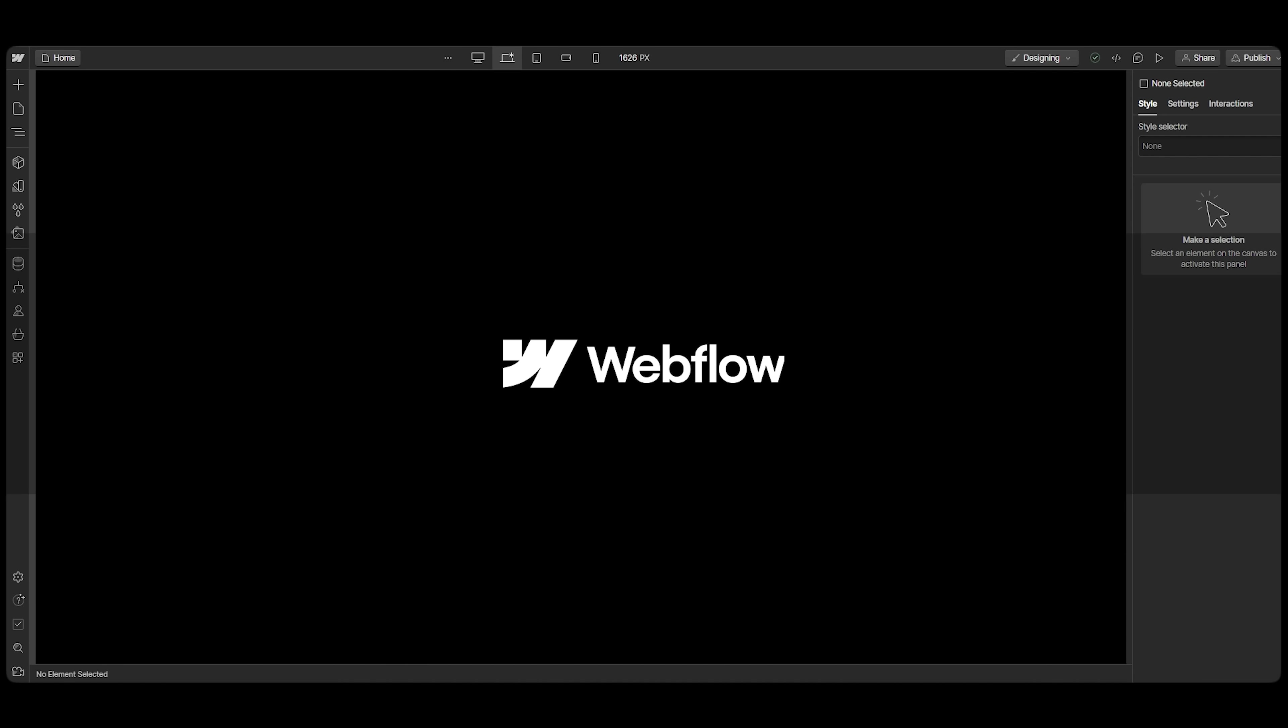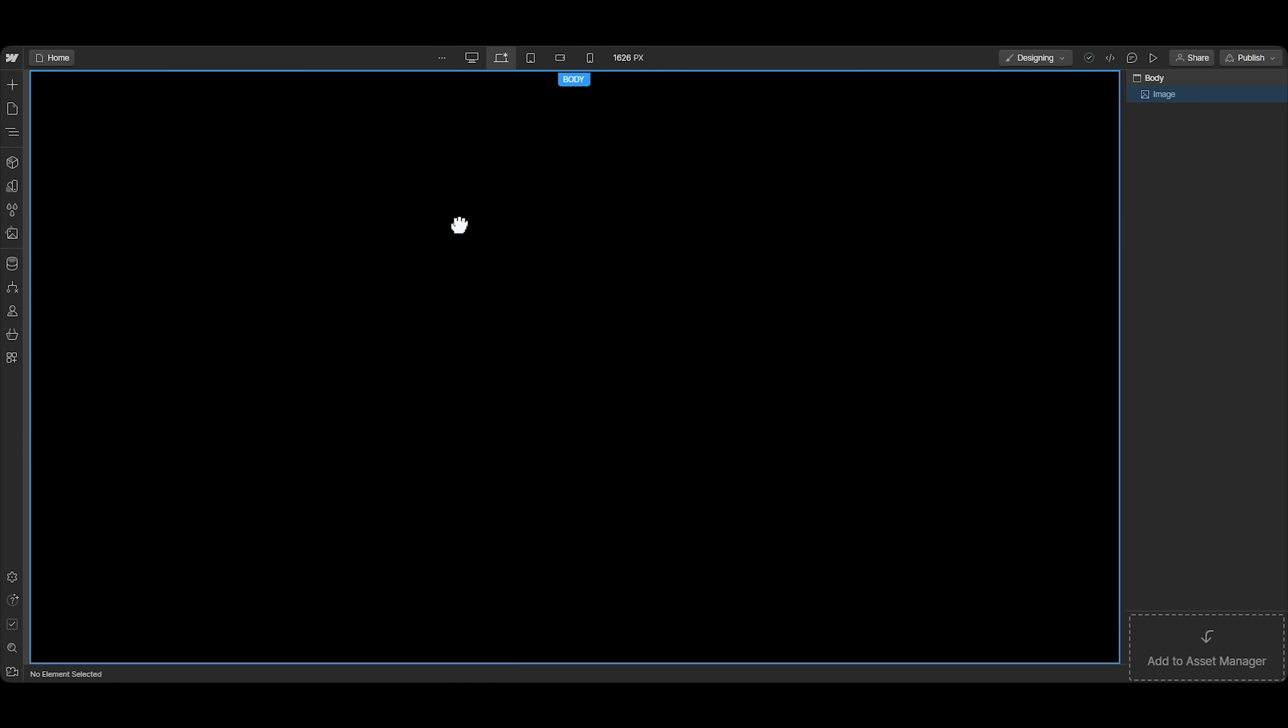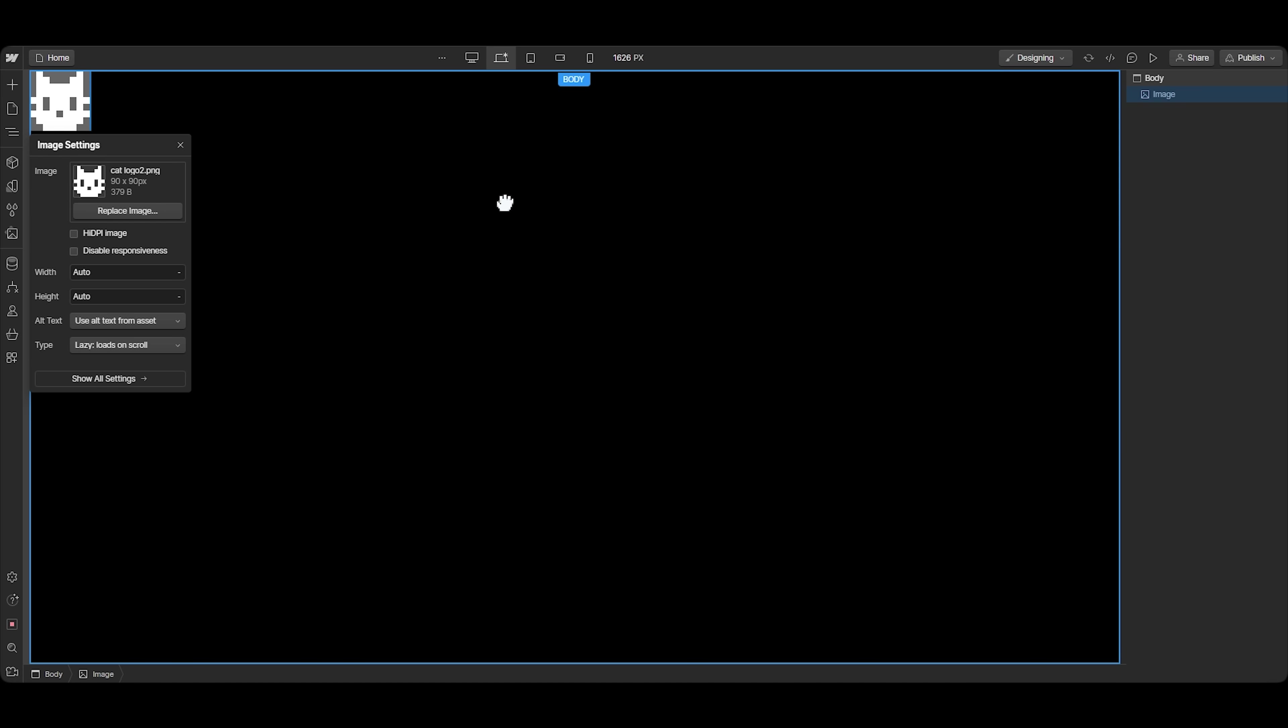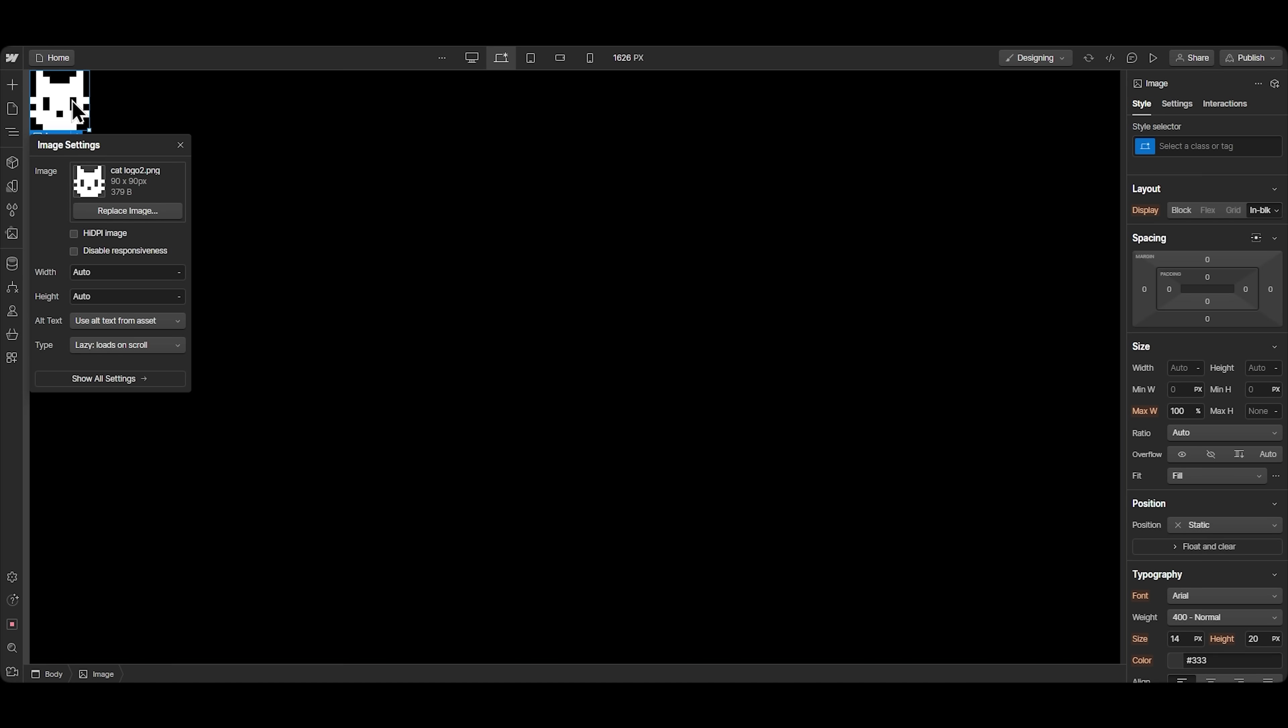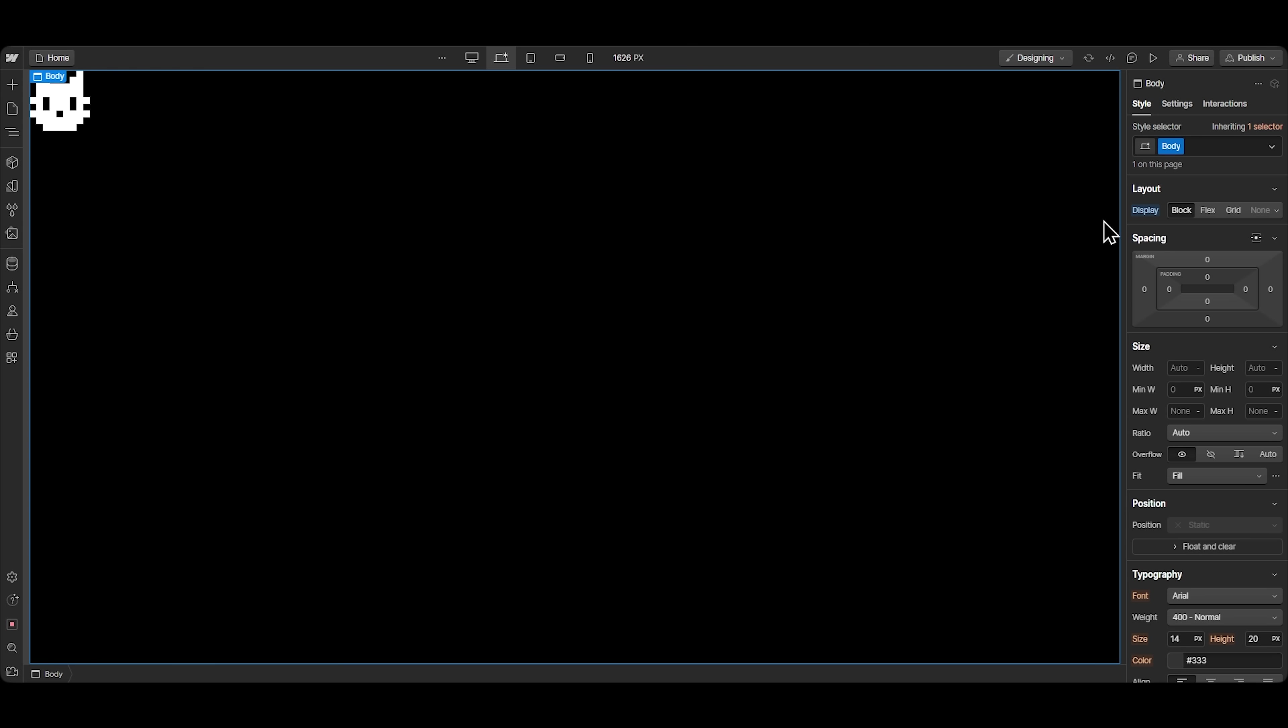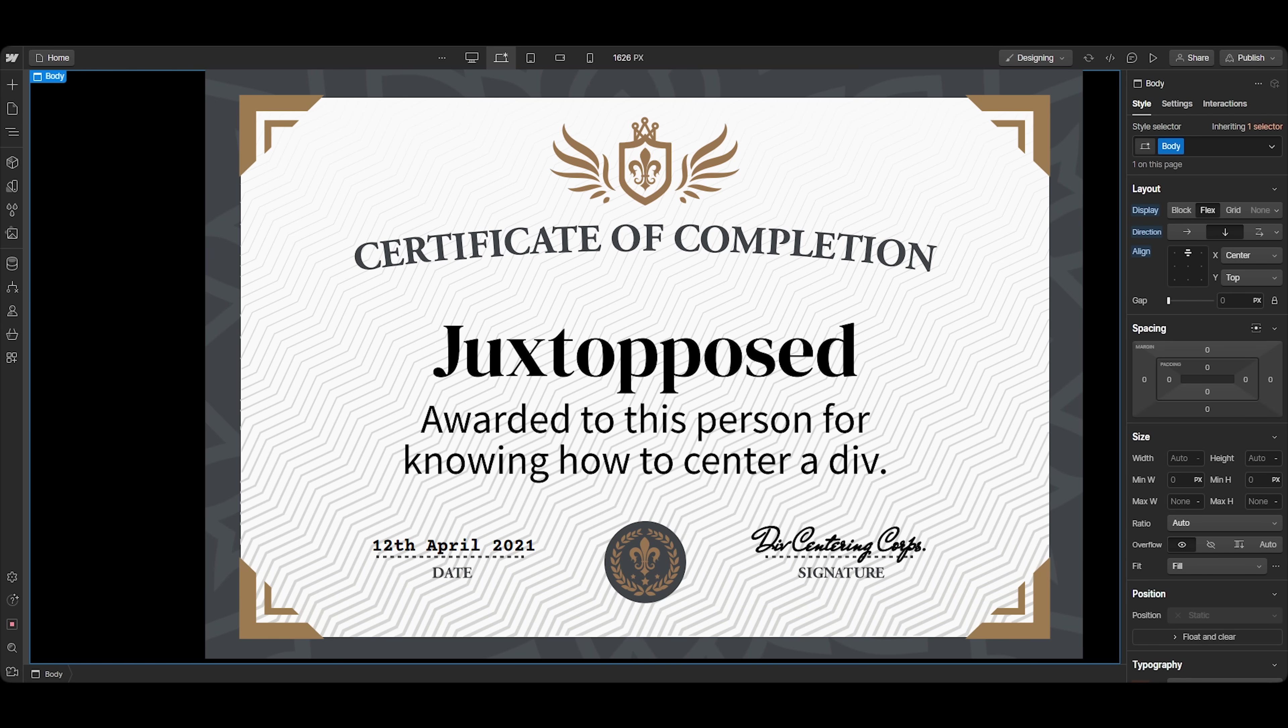Next up is Webflow. Webflow is a type of no-code platform that works with the logic of code. So if I insert my logo here, it places it on the top left. And instead of dragging, I'll have to position it in the center using the right sidebar. And luckily, I have a div centering degree, so we're good for now.